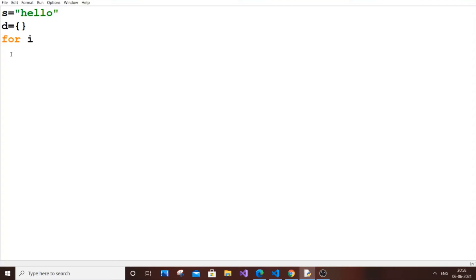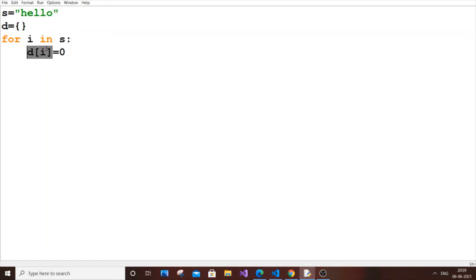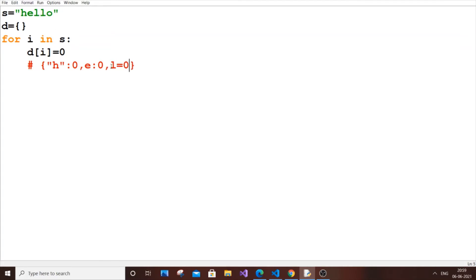Let's get started. First for loop: for I in S. For each character I in S, I'm going to assign D[I] equal to zero. In the first iteration, I is H, so D[H] will be zero. Then I will be E, so D[E] is zero. Then L is zero — and even when we hit the second L, it just overwrites with zero again. Then O is also zero.